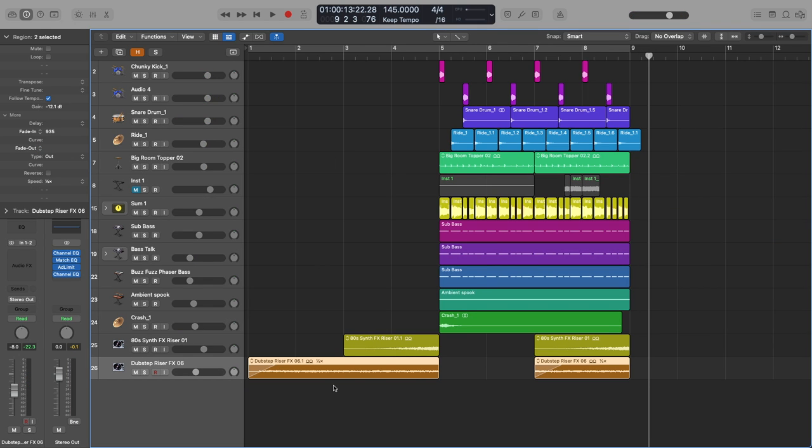Hey this is Timmy G back with another Logic Pro X tutorial. In this tutorial we're going to look at how to make heavy basses using smart controls in the EFM1 synth. Smart controls is going to allow us to automate multiple things at the same time which makes it really easy for us to manipulate our sound to get some really cool basses.